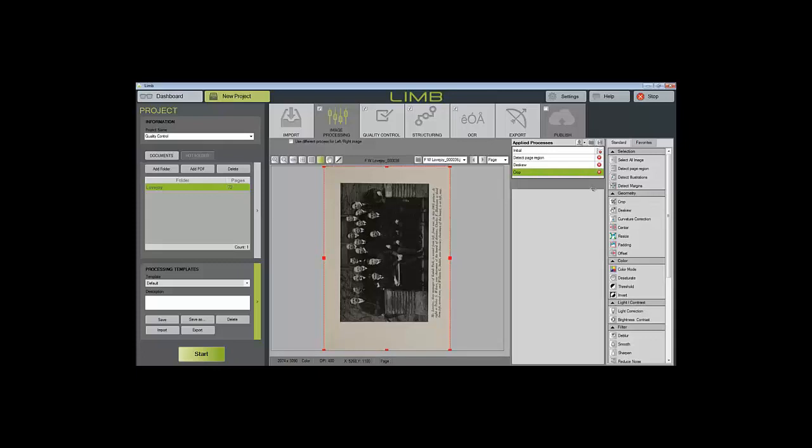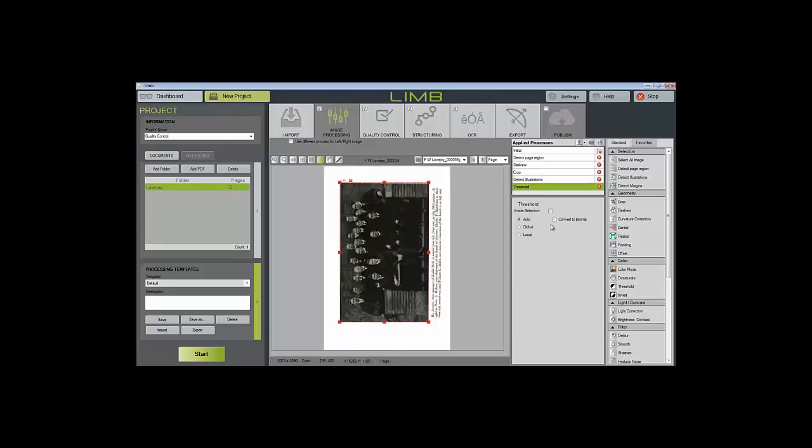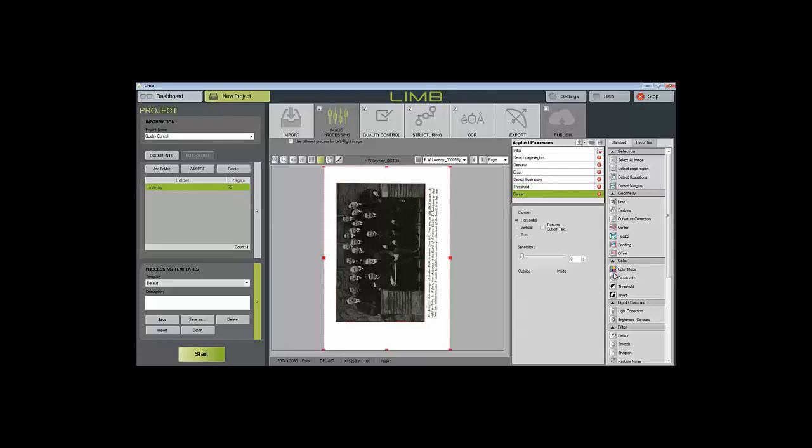We'll detect the illustrations and then reduce the text to black and white outside of the illustration area. We will center the image and last, we will reduce it to grayscale.